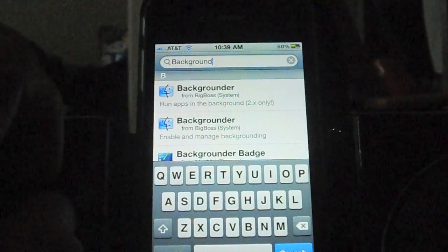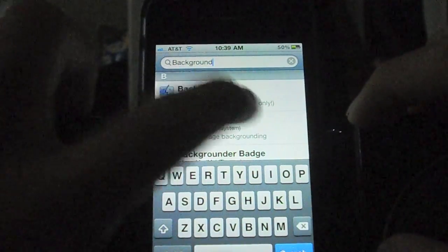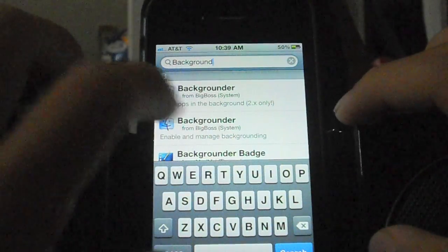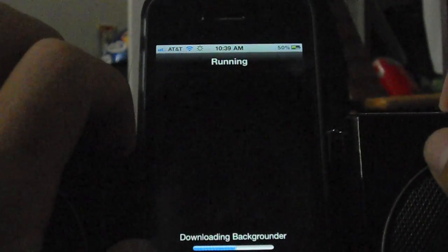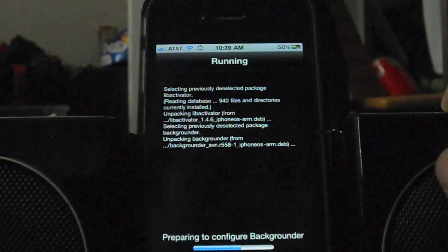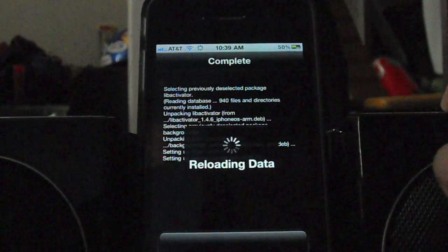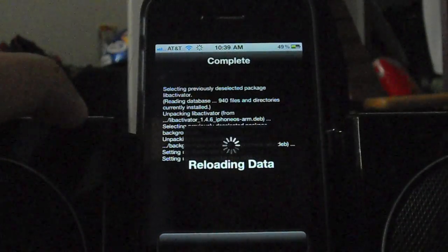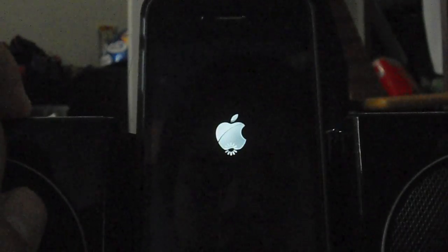You can see it right there. Make sure you choose the option that is not 2.x only — the one that says 'enable and manage backgrounding.' Just give that a quick install.